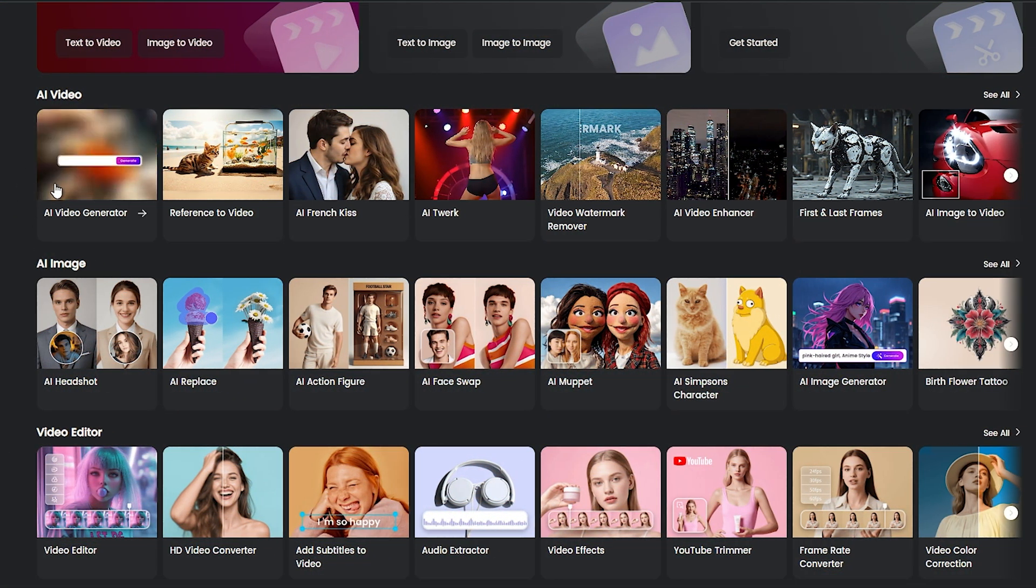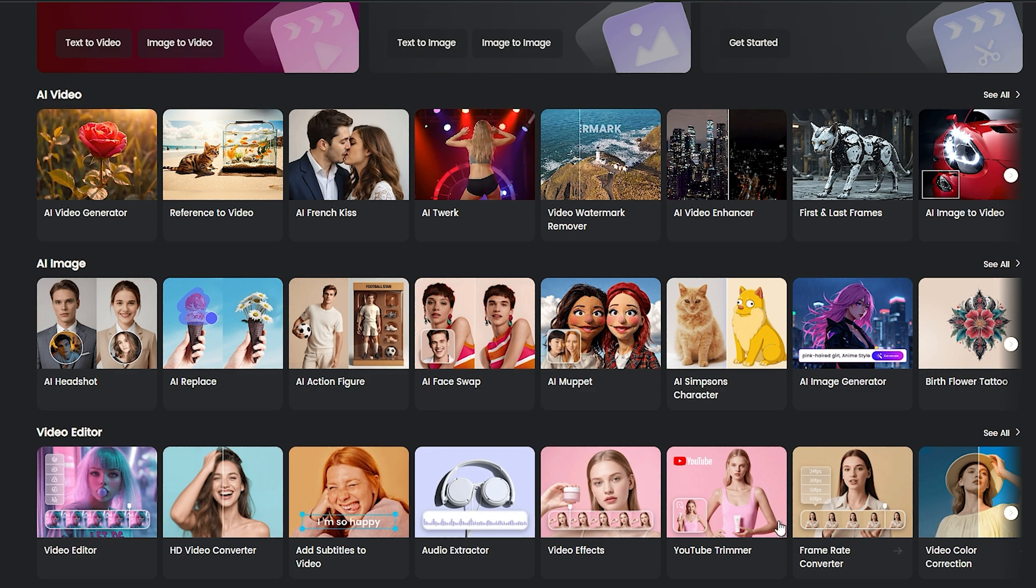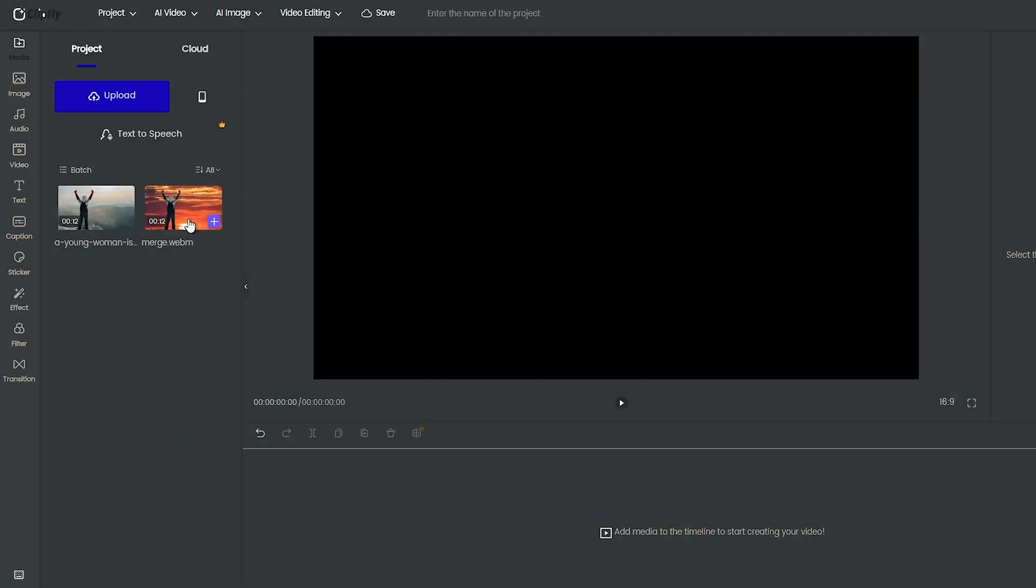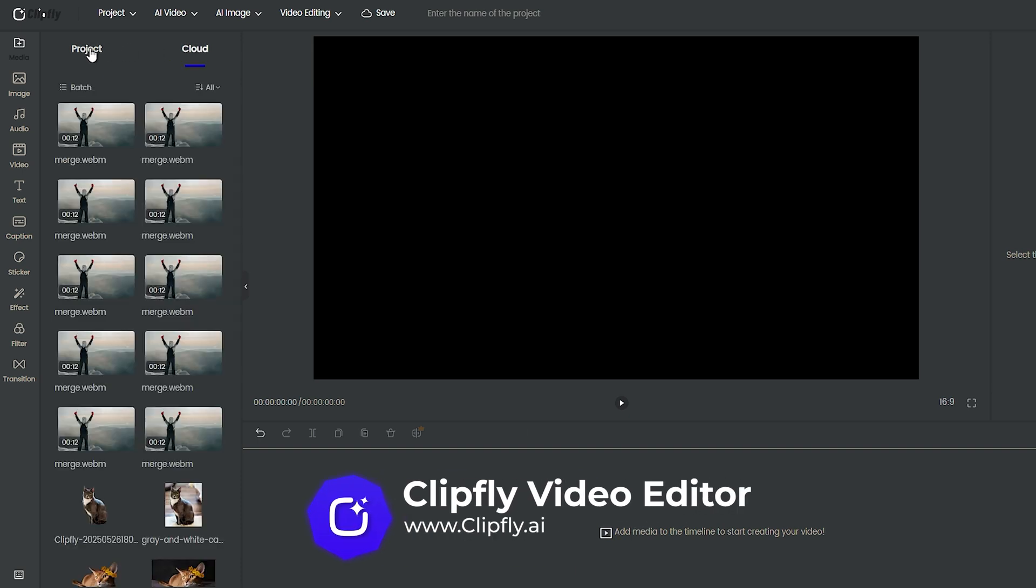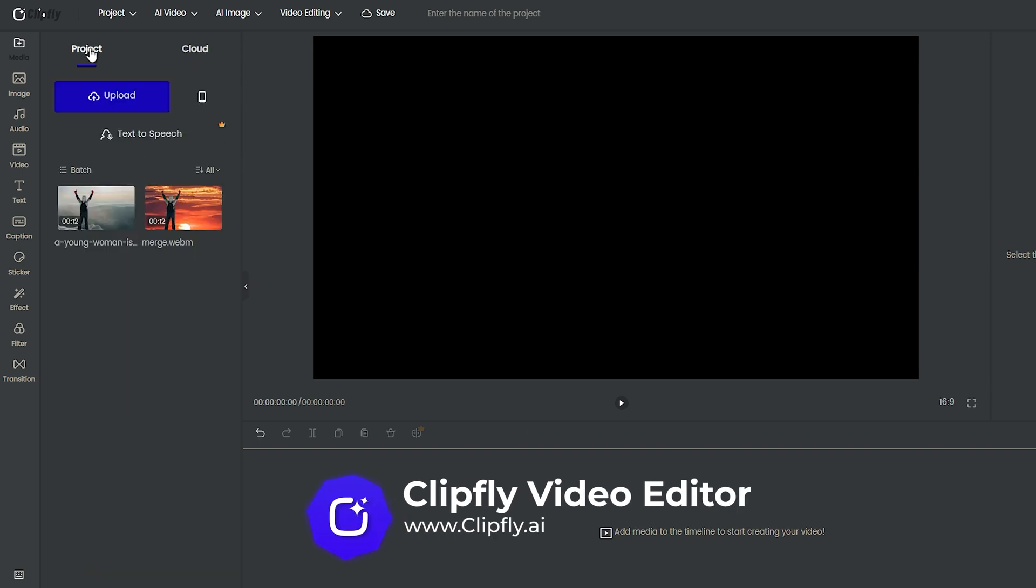For the last part, I want to introduce the ClipFly editor. It's one of the fastest and simplest editors you can find. You can find it on the main page, at the bottom. Working with the editor is super simple. You can import from your computer or phone, or even choose from your ClipFly cloud storage.